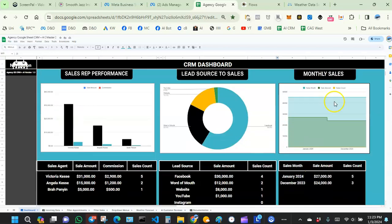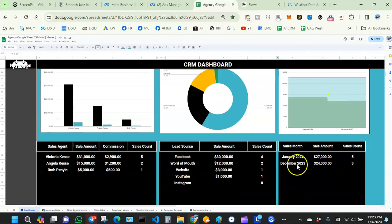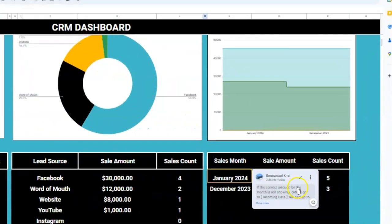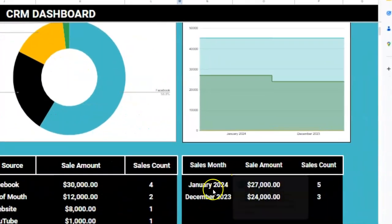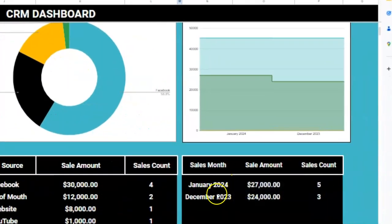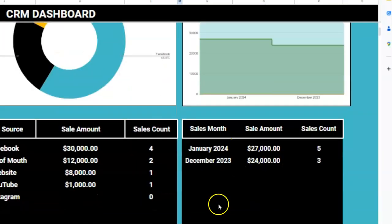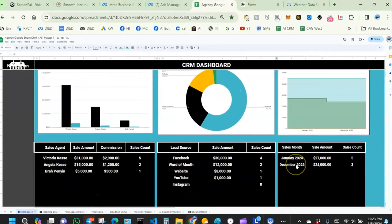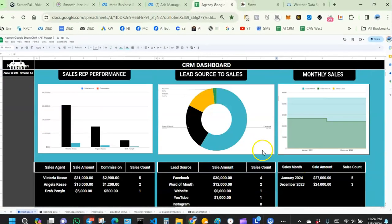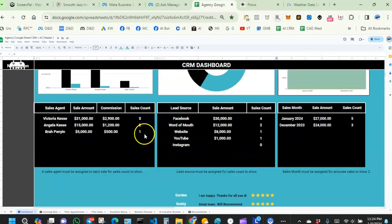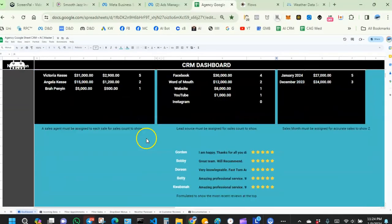This part shows monthly sales, so you can easily review how much you made in a specific month. All of these are pulled using Google Sheets formulas.